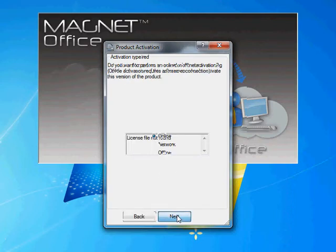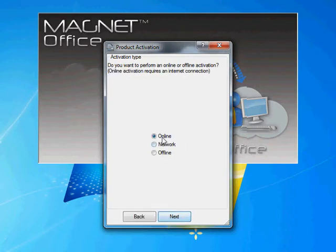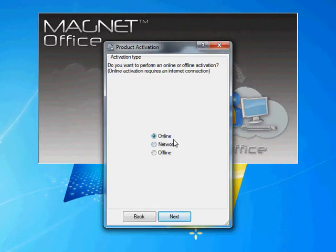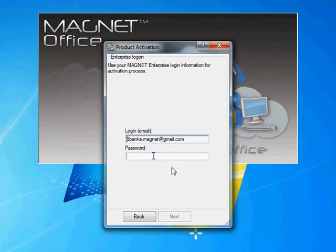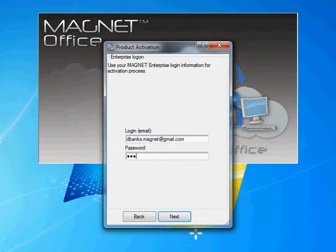So we're going to hit next. Now we're going to go through the online process. Next. This allows us to use our MagnetEnterprise details to upgrade the license. Hit next again. So you'll have to have your MagnetEnterprise login and password handy. Enter those both in there and hit next.